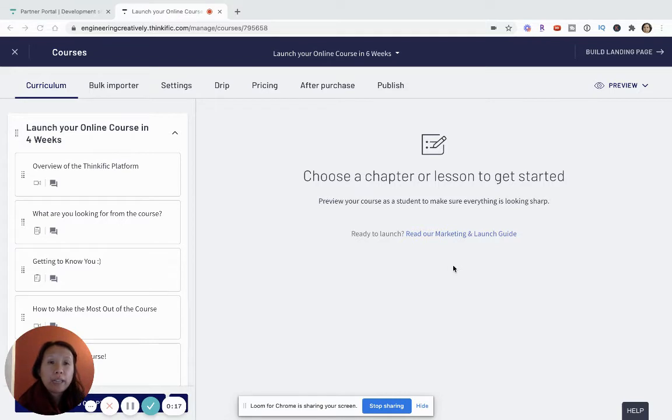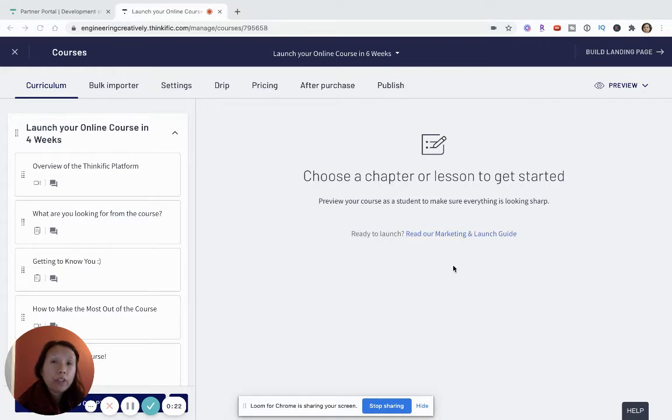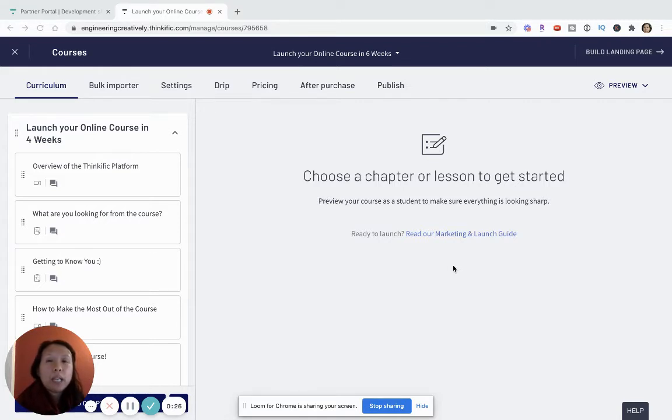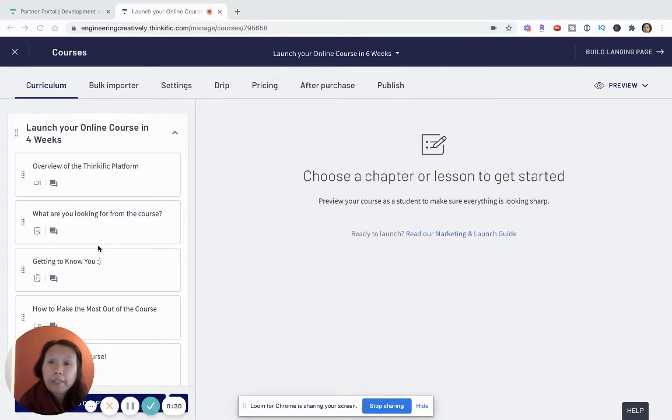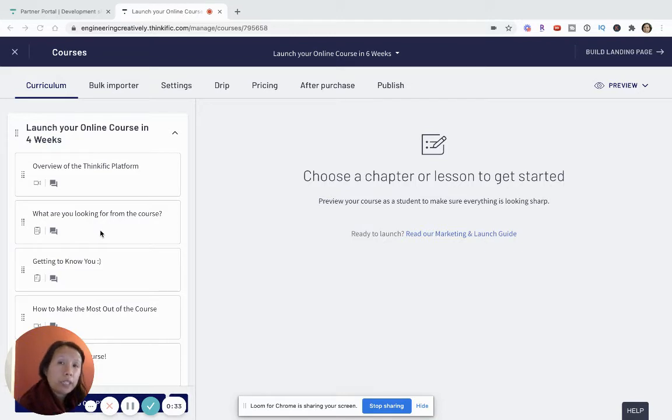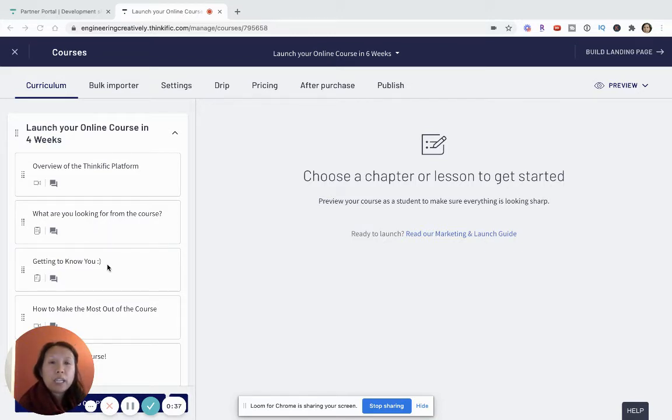These are all very easy to set up and it really depends on your comfort level and how you want to do the upsells. The point I'm going to make is that all of this is done within Thinkific.